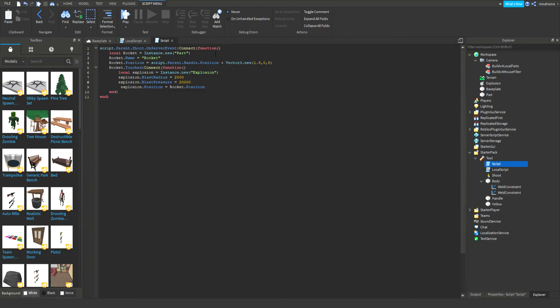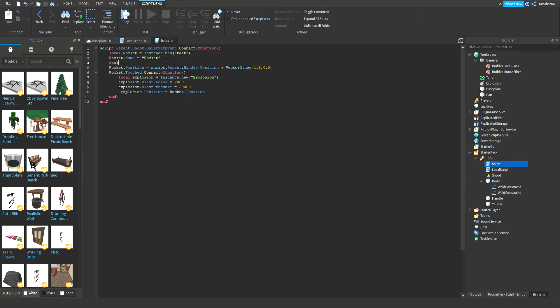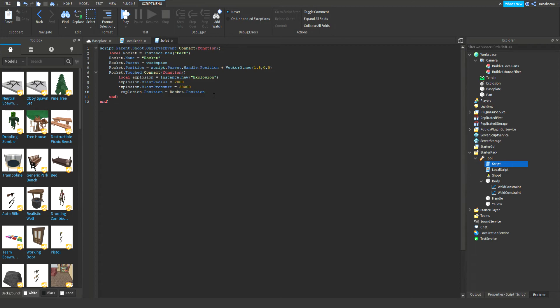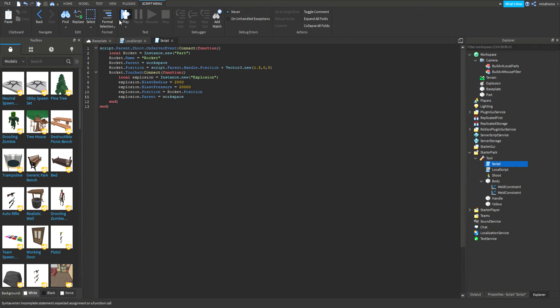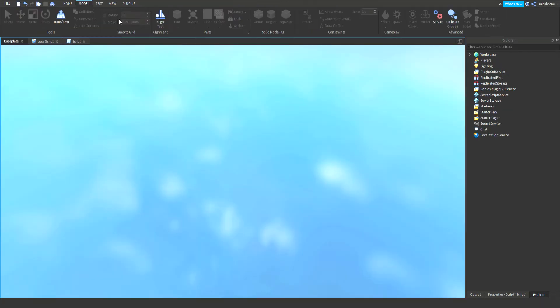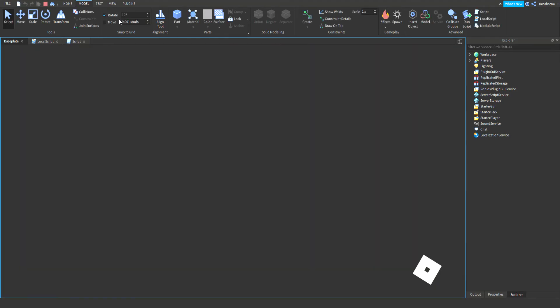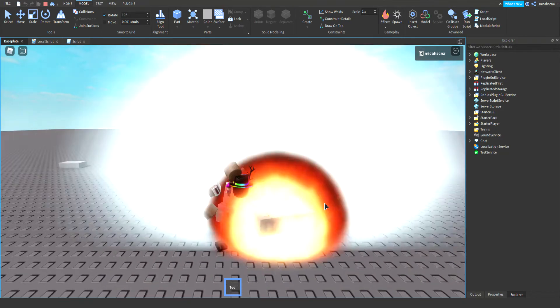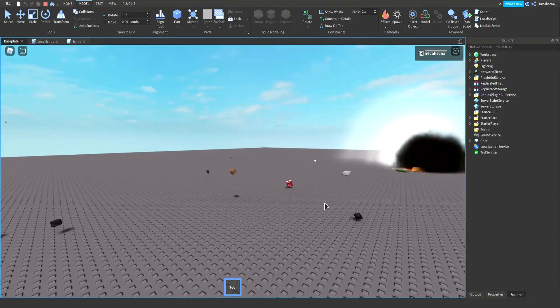We're going to try it again. Hopefully it will work. We're going to try it again. We have to make the rocket's parent workspace, and parent workspace. That is explosion dot parent equals workspace. Ta-da! It worked! Look.